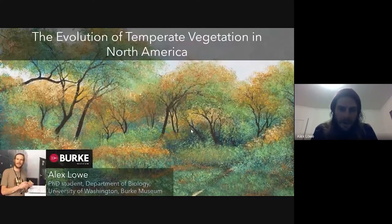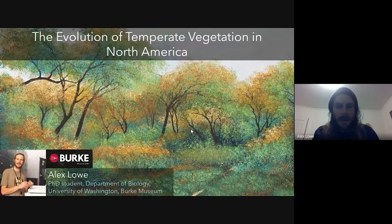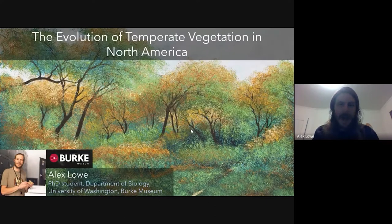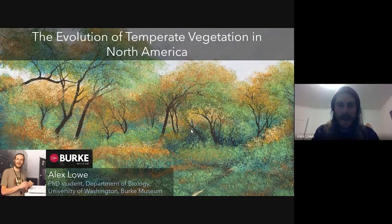What we're going to be talking about is the evolution of temperate vegetation in North America. That's a pretty bold topic, so it's going to be broad strokes — just big patterns. I know not everyone knows a lot about plants in the audience, so I try to leave a lot of the technical stuff out.